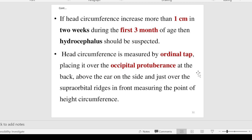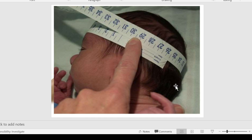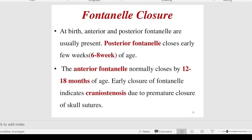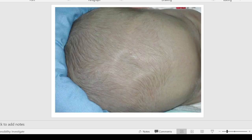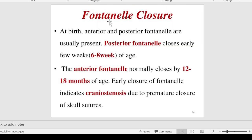Head circumference is measured by placing the inch tape over the occipital protuberance extending to the supra-orbital region. In the head, you can see a depression in the anterior portion of each baby — diamond shaped — this is called the anterior fontanelle. A similar depression can be seen at the posterior fontanelle.